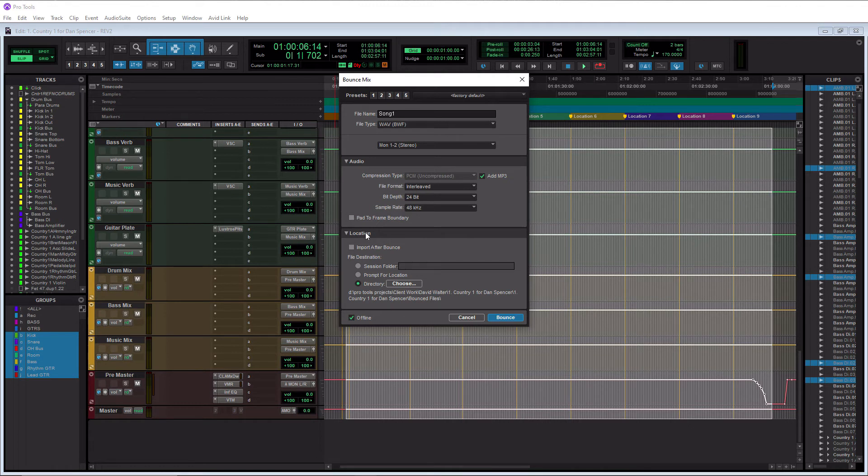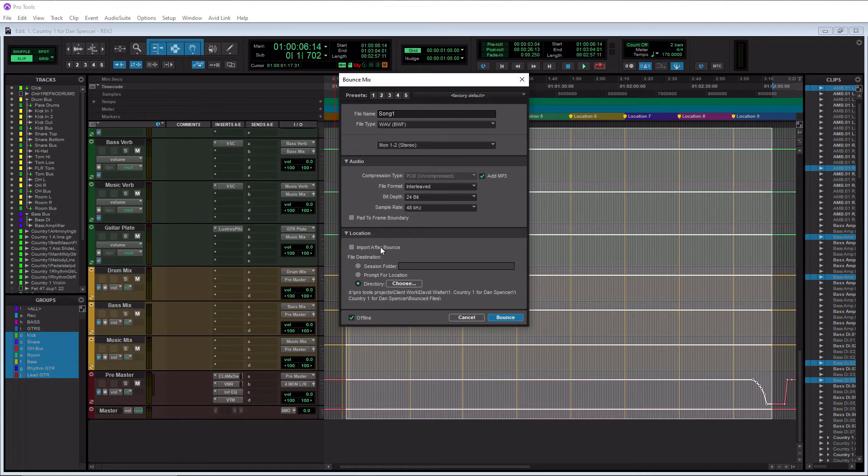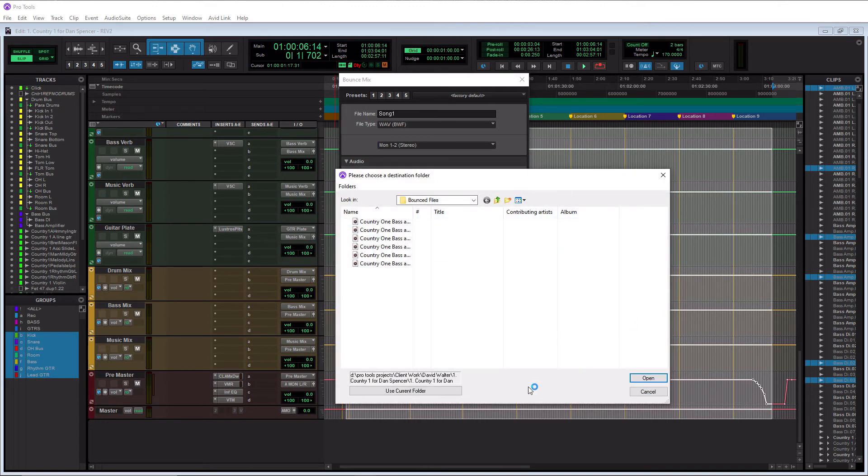In this here pad to frame boundary, I just leave this unchecked so don't worry about that. And then for location here you have an option to import after bounce, which is good if you're going to master it within the same session. So maybe you want to work with just the individual file as opposed to the full mix. You have that option here, and then you have an option here for your file destination. If you hit choose here, then you can select where you want to save it to.